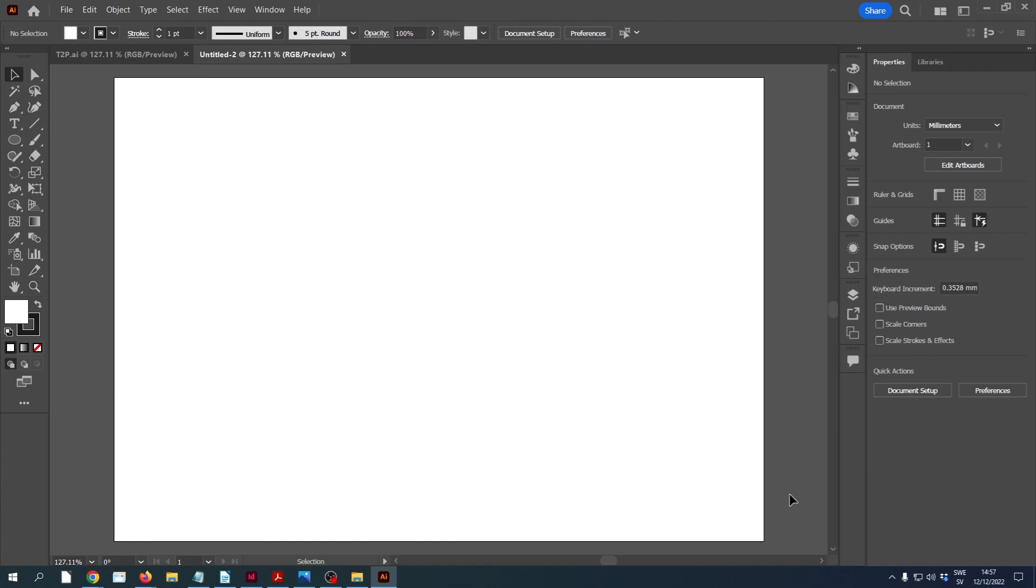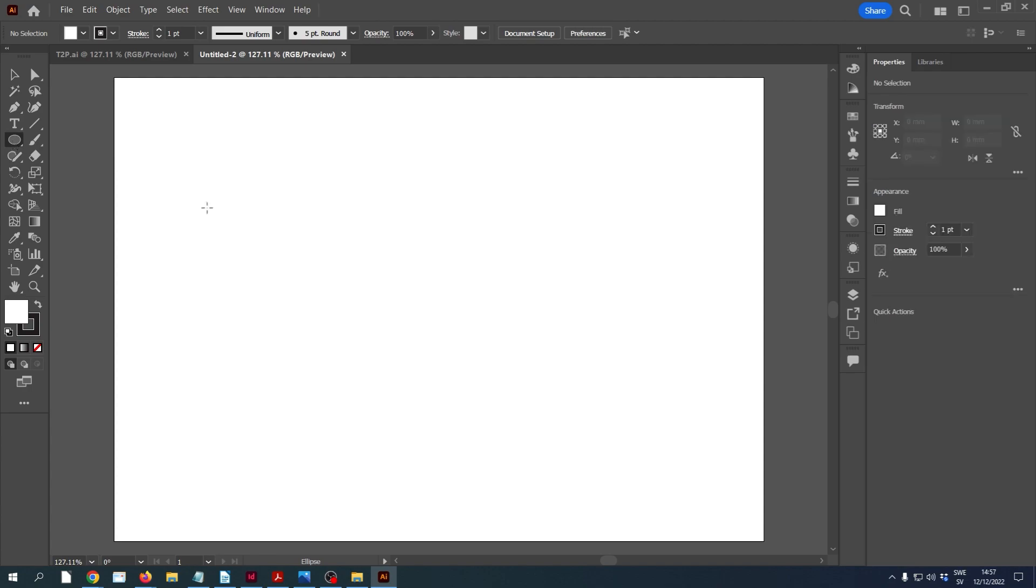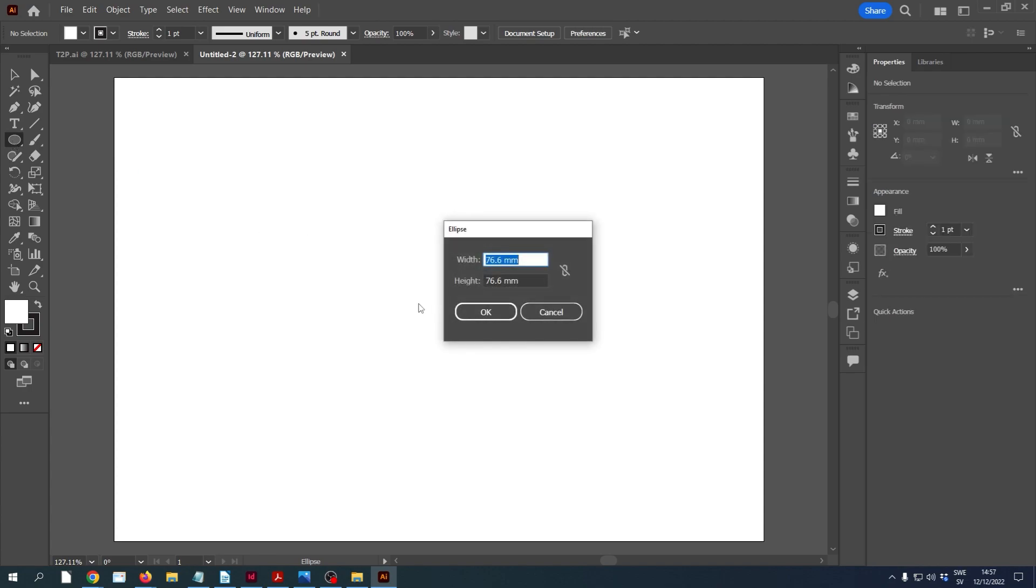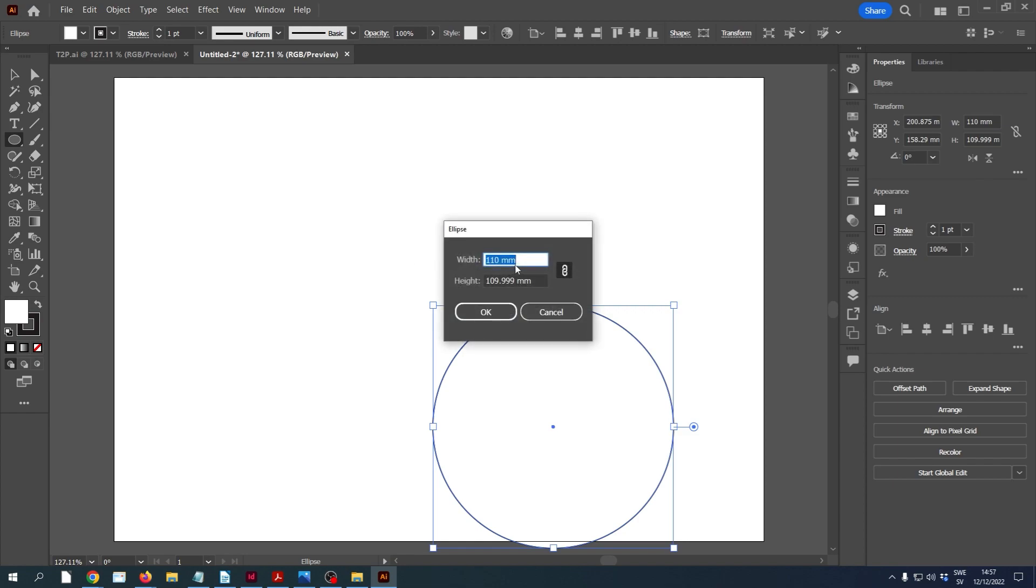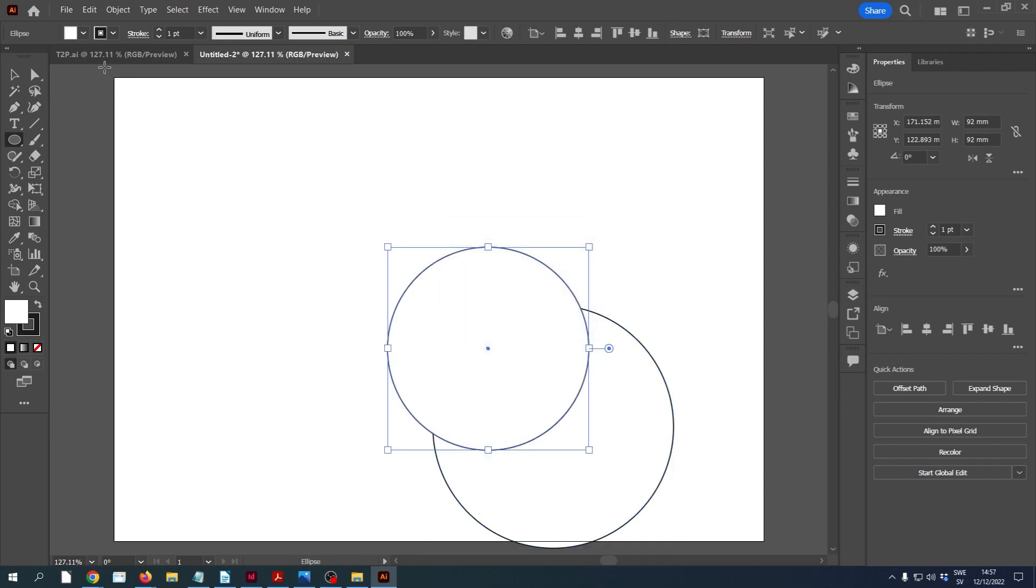The first thing I'm going to do is create two circles as guidelines. The easiest way to do that is to use the ellipse tool and then just click somewhere on the canvas and write in the size of the diameters. We can lock these two together. For the outer circle I want it to be 110 millimeters, and for the inner circle I want about 92 millimeters.